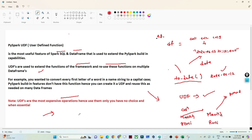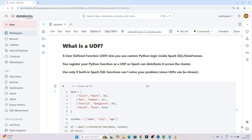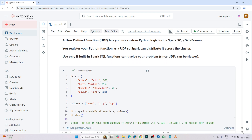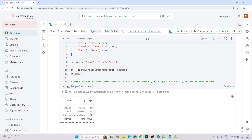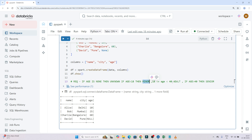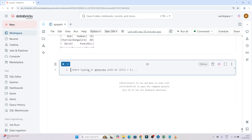Now let's do a practical. Suppose you have a specific requirement with no built-in PySpark function available. For example, given a DataFrame with an age column, the requirement is: if the age is less than 18 categorize as 'minor'; if age is between 18 and 40 categorize as 'adult'; if age is greater than 40 categorize as 'senior'. This is the specific requirement.